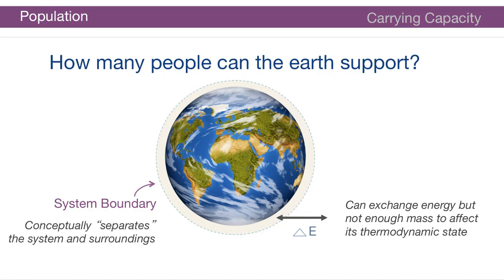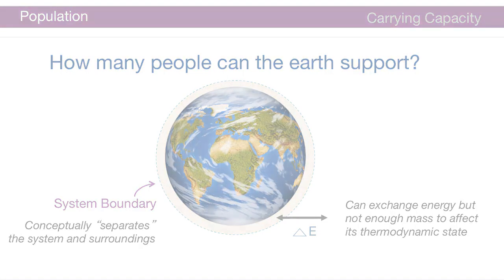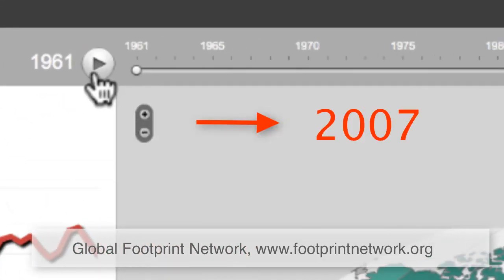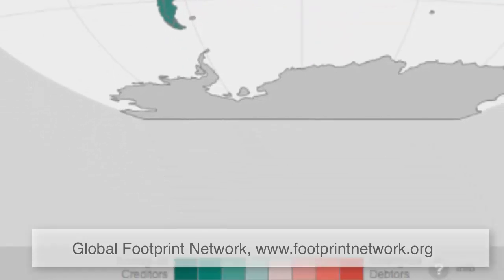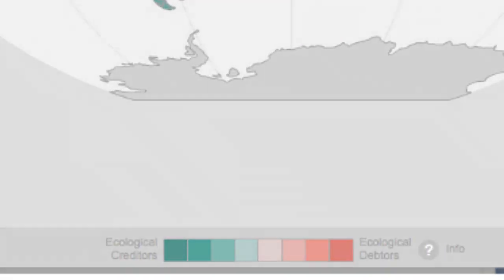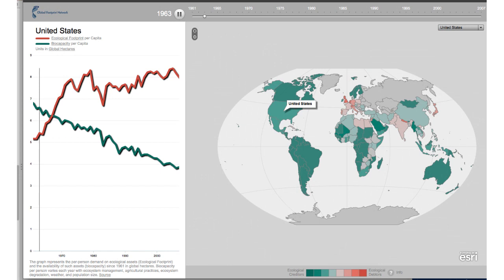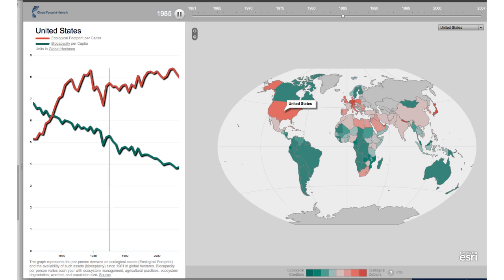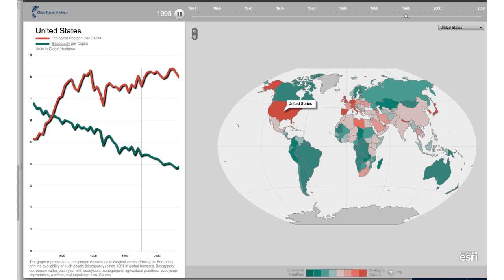With the ecological footprint we can answer how many people the earth can support. The method uses data from intergovernmental agencies grouped by nation state. Some nations are creditors — they produce and supply more land than what they demand — and some are debtors, demanding more than they produce. Looking at the United States, for example, we can see that over time it has transitioned from a creditor in the 1960s to a debtor in the current day.